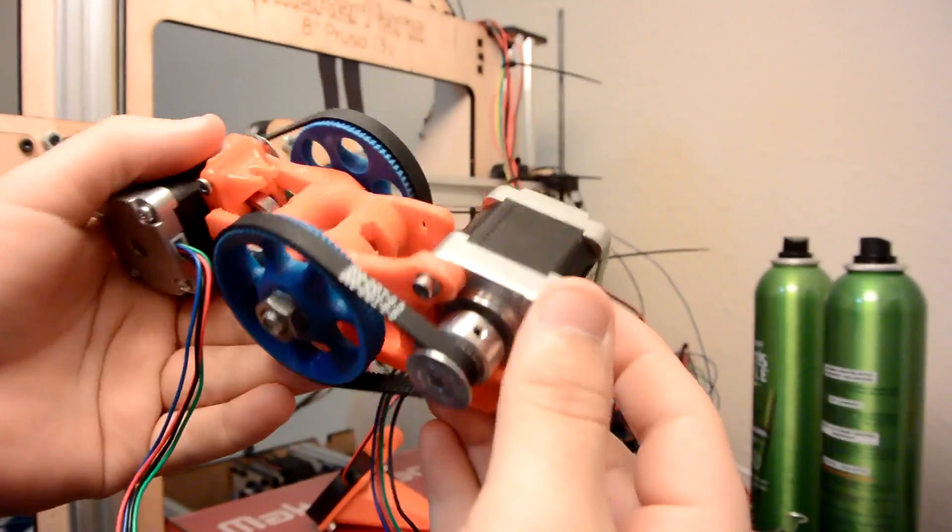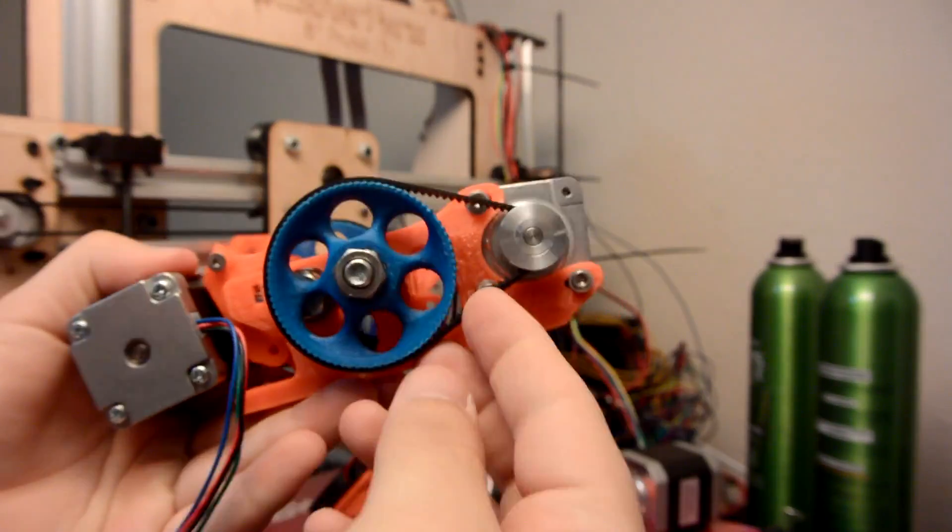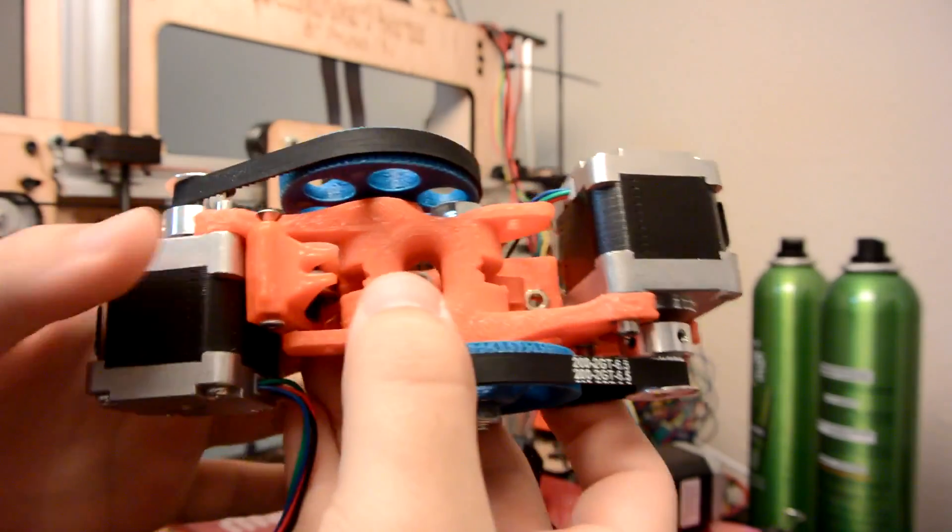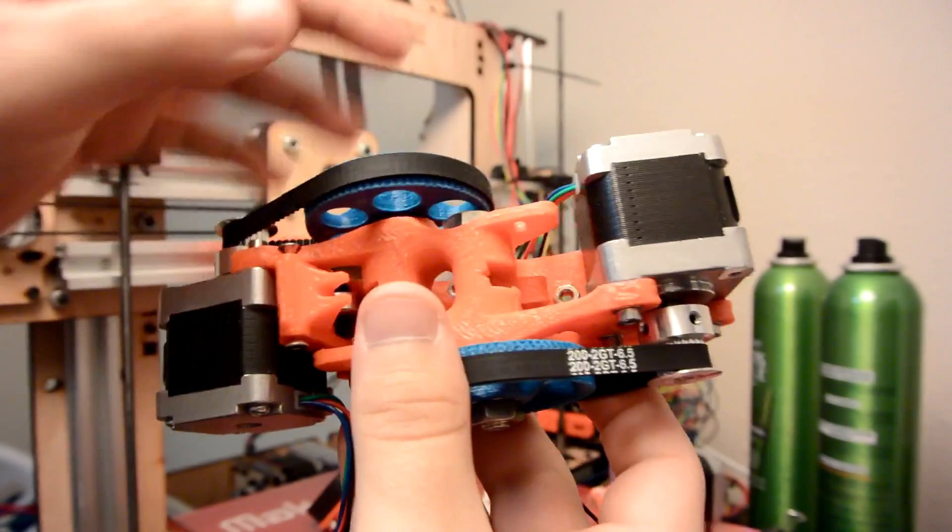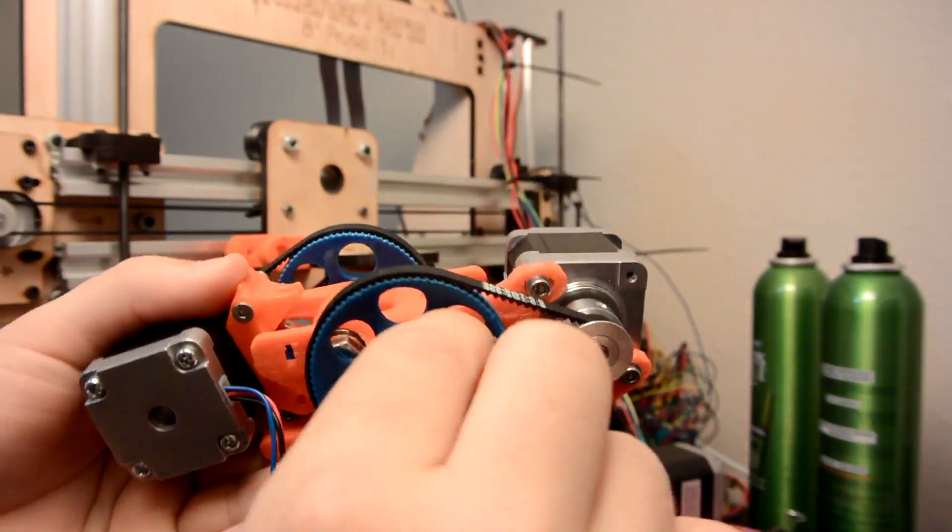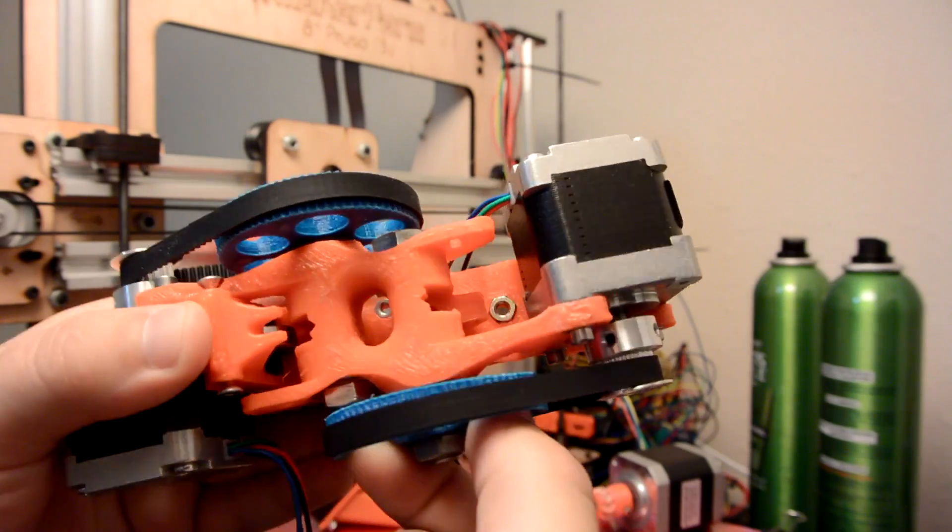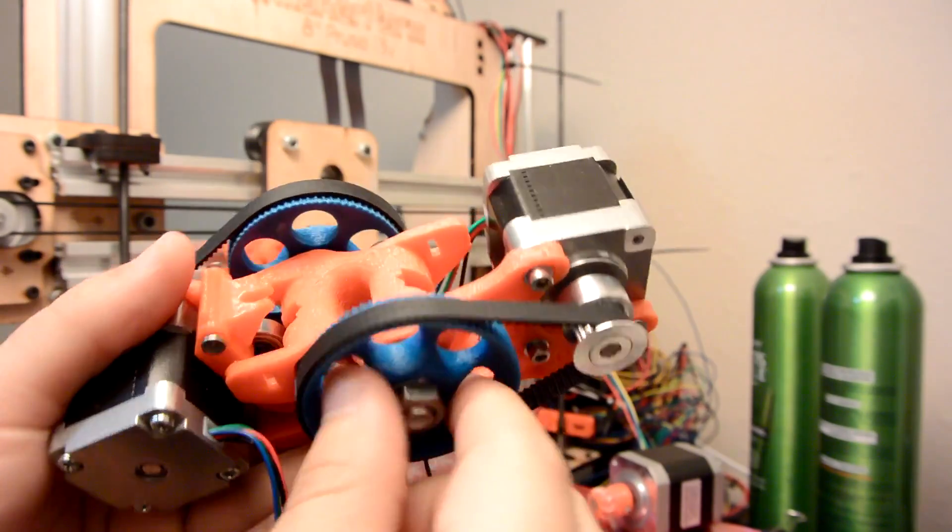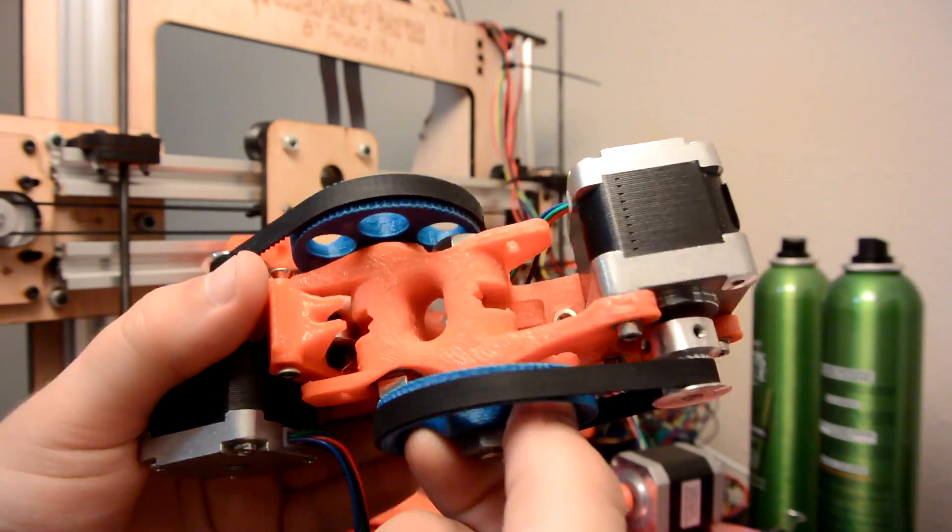So I have the motors and pulleys connected. You can see that it's a belt drive system and there's two NEMA 14 motors, one on each side. And when the motors spin, it will turn the hob bolt that's connected in there. And I think this will turn out pretty well.